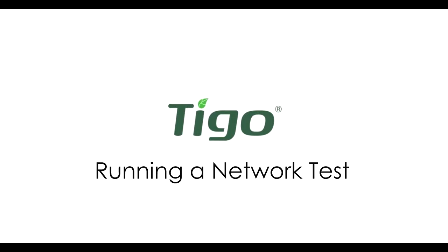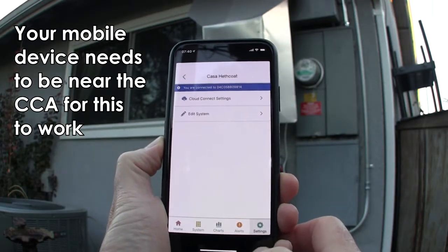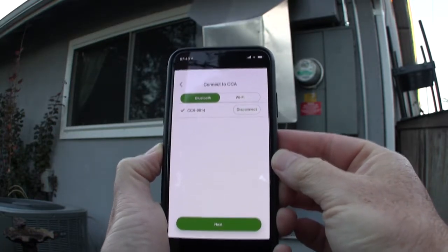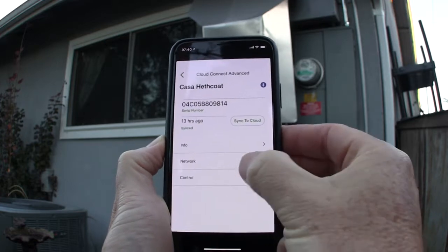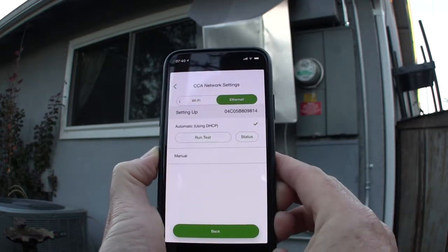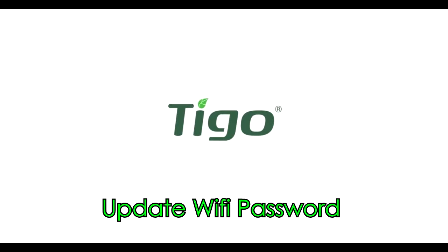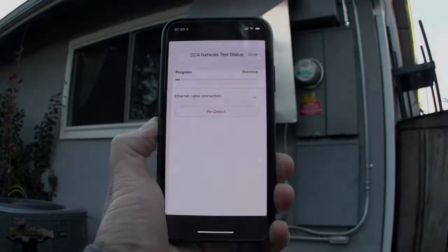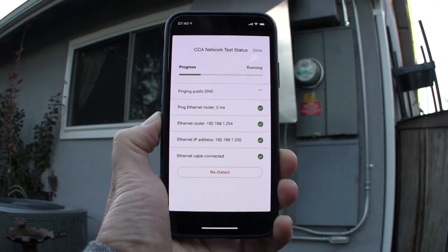Now let's look at how to run a network test using the Cloud Connect Advanced and the TygoSmart mobile app. From the System page, go to Settings, then Cloud Connect Settings. Connect to the CCA using Wi-Fi or Bluetooth, then choose Ethernet or Wi-Fi for the CCA network settings. If you are using Wi-Fi and the password has changed, this is the place to input the new password. Now tap Run Test. The results of this test may give you some hints as to why the CCA is having trouble connecting to the internet.